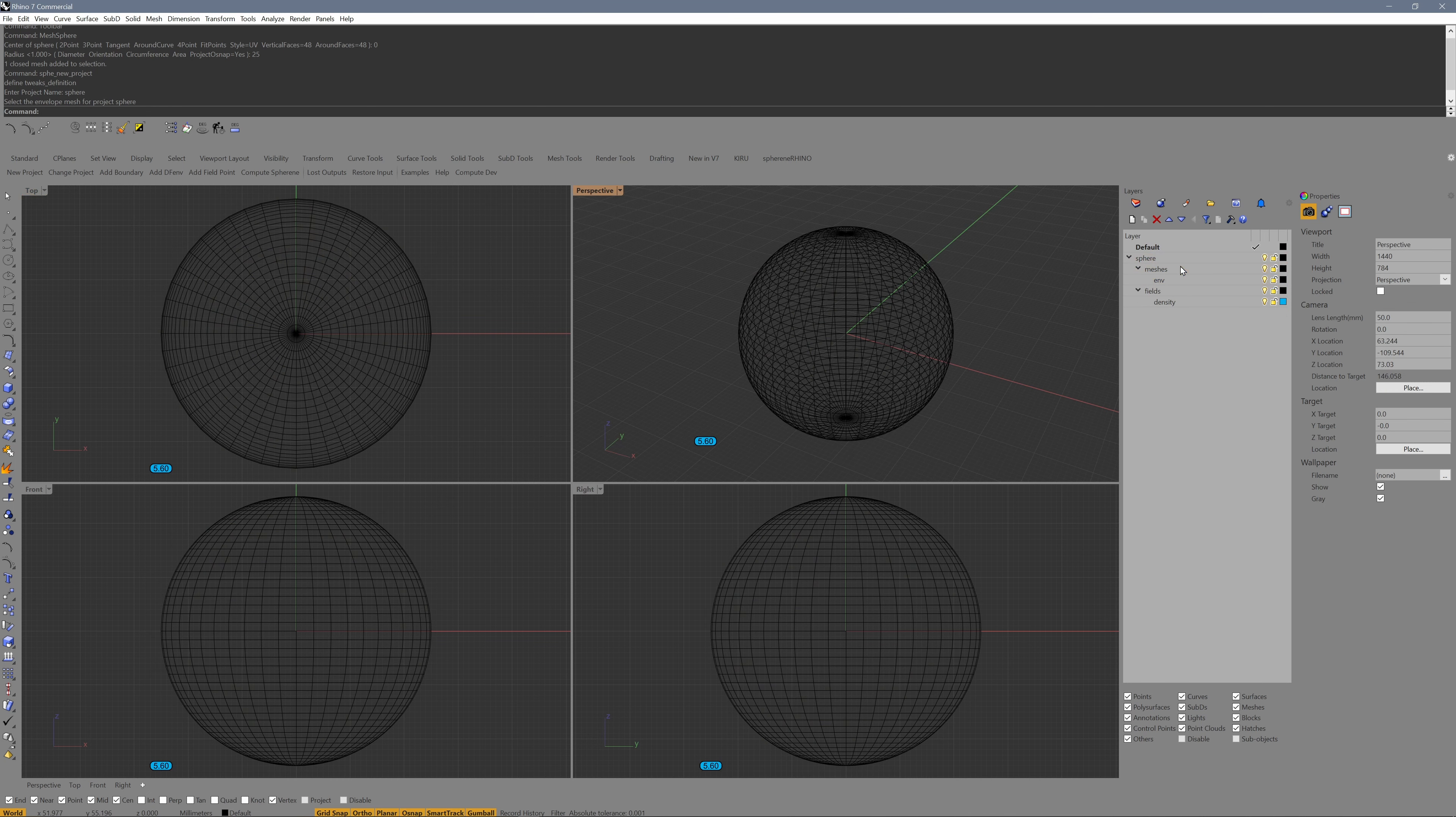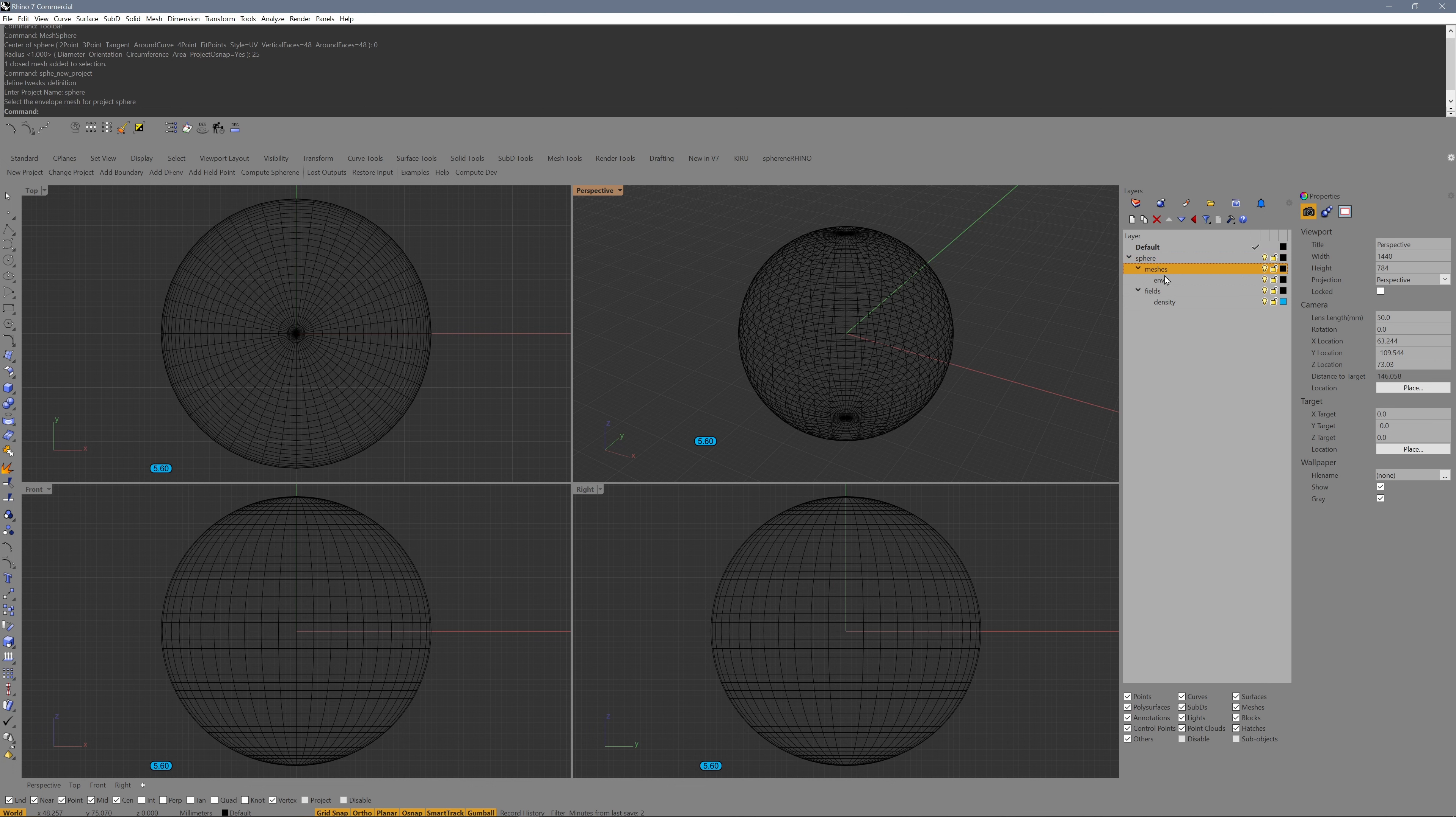Let me delete these layers here. We have a project layer called Sphere - that's the project name we just defined. Then it contains a meshes layer with an envelope layer inside. So this is the envelope.